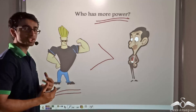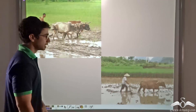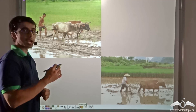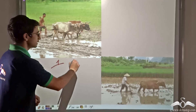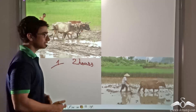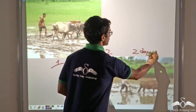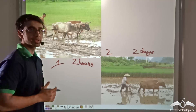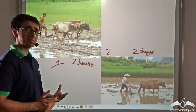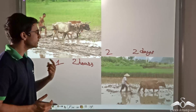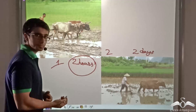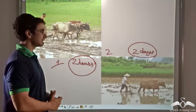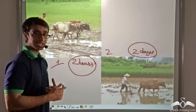Now why do we say that Johnny Bravo has more power than Mr. Bean? Let us consider an example. We have taken a field, and two farmers are ploughing it. Farmer number one takes only two hours to plough the field, whereas farmer number two takes two days to plough the same field. So the amount of work both farmers have to do is the same, but farmer one completes the work faster. The rate at which farmer one works is much more than the rate at which farmer two works.